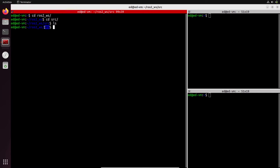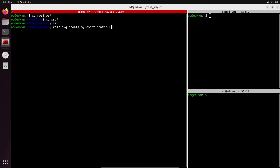To create a package, first you go to the source directory of your workspace and you run `ros2 pkg create`, and then provide the name of the package. Let's go with `my_robot_controller`. Make sure you don't use spaces.